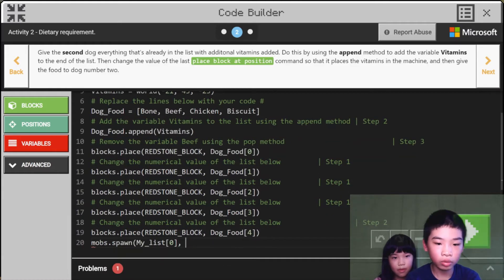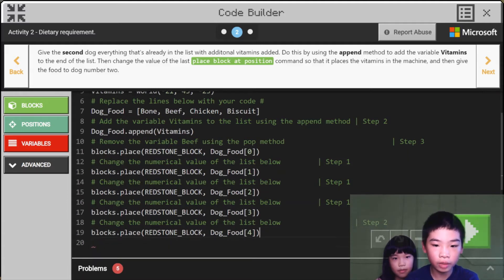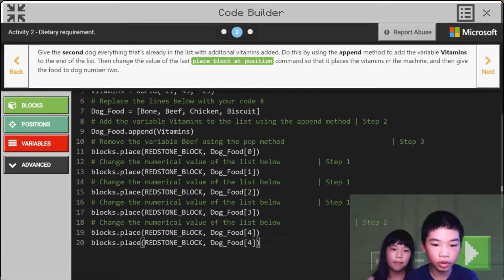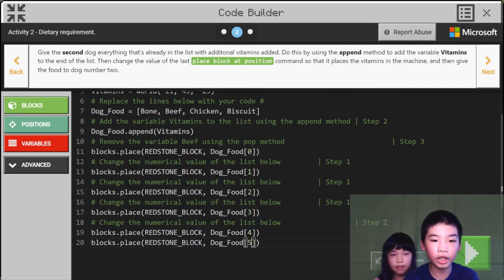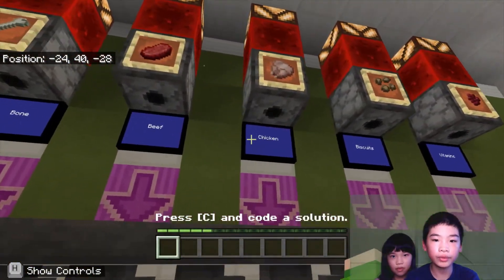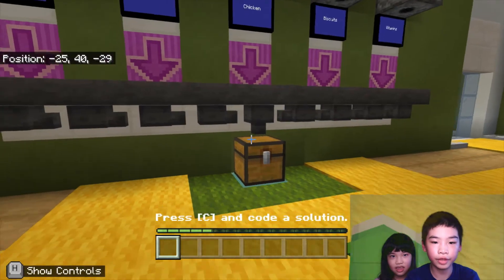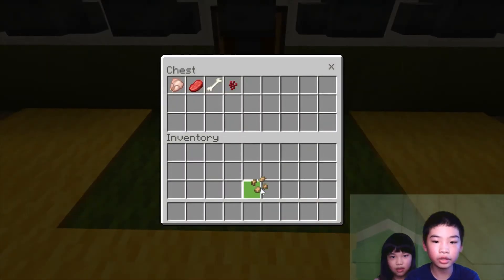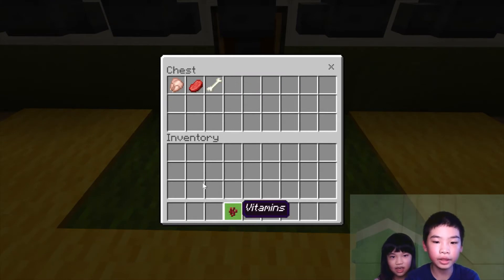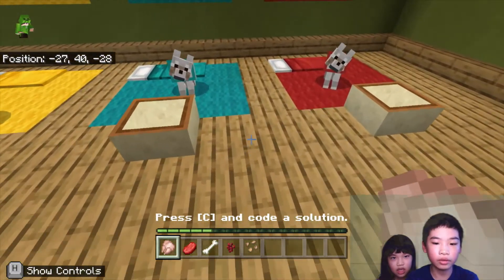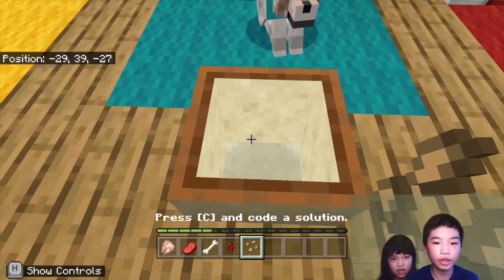So we're going to copy this and change the index to five, which is vitamins. So now we're going to see the machine will give every single thing for dog two — biscuits, we added vitamins, beef, and chicken. So now let's go feed dog two.